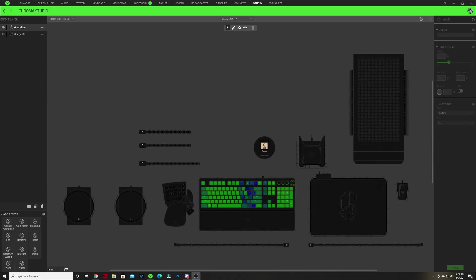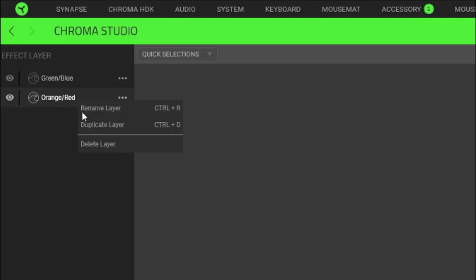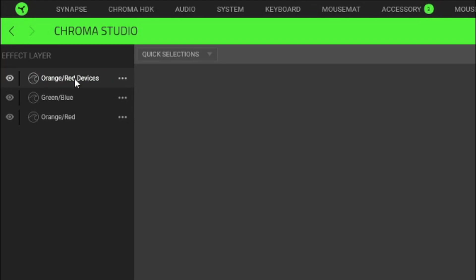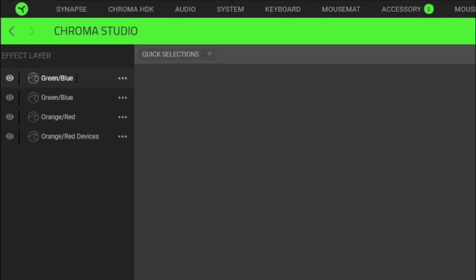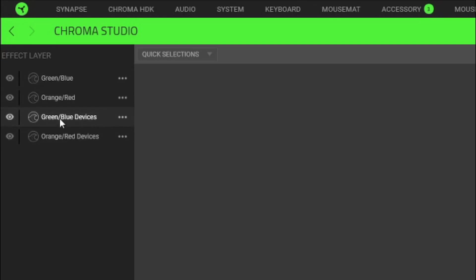If you have other Razer Chroma devices, here's how to set up your additional devices. For each of the two effect layers — orange/red and green/blue — right click and duplicate the layer. Rename the duplicated orange/red layer to orange/red devices and drag it below the other two layers. Do the same for the blue layer: right click, duplicate, rename it to green/blue devices, and drag it below the other layers. Make sure the green devices layer stays above the orange/red devices layer.